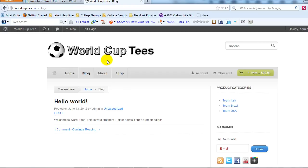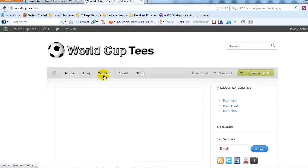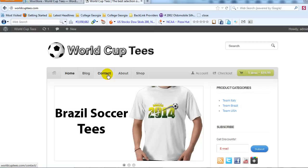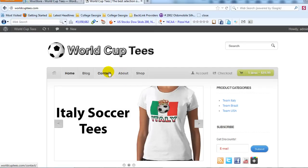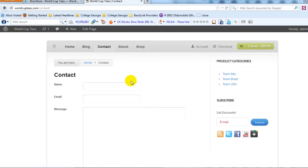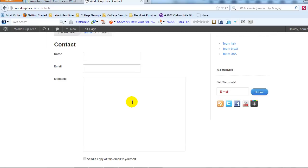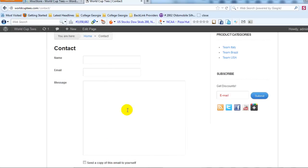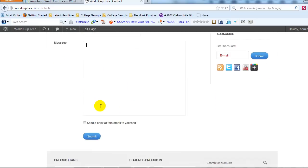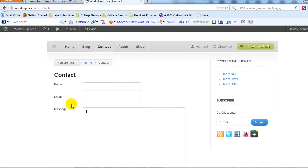If we go out to the site and refresh the page we should see a Contact page show up in the navigation. If we click on the contact page, there's our contact form. Anytime somebody submits a question through this form it'll be sent to the email address that we just configured.